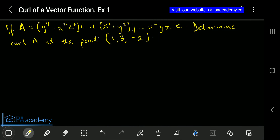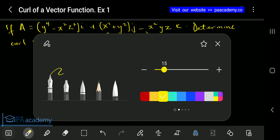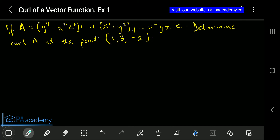Welcome back to our lecture series on curl, divergence, and grad. In the previous part we looked at what curl is, the formulas, and how to go about it. Now we want to look at an example to illustrate those formulas. The function A is equal to y raised to the power 4 minus x squared z squared in the i direction, plus x squared plus y squared in the j direction, and x squared y z in the k direction. We need to determine curl A at point (1, 3, -1).